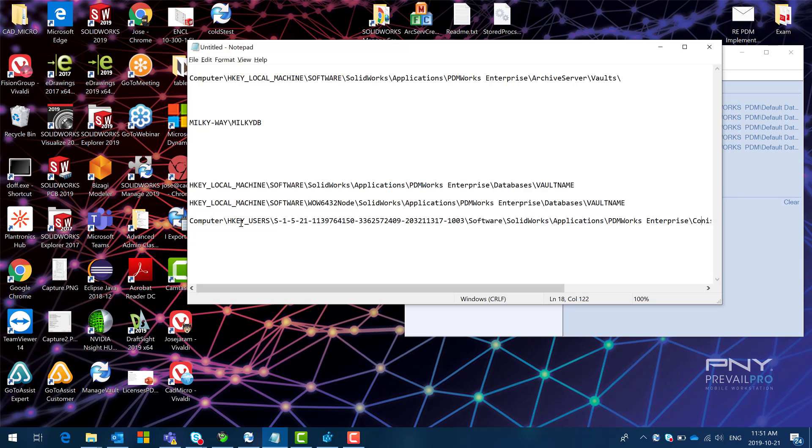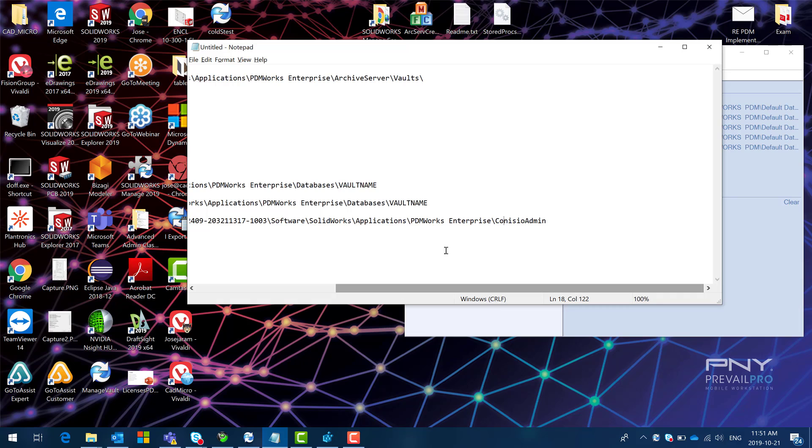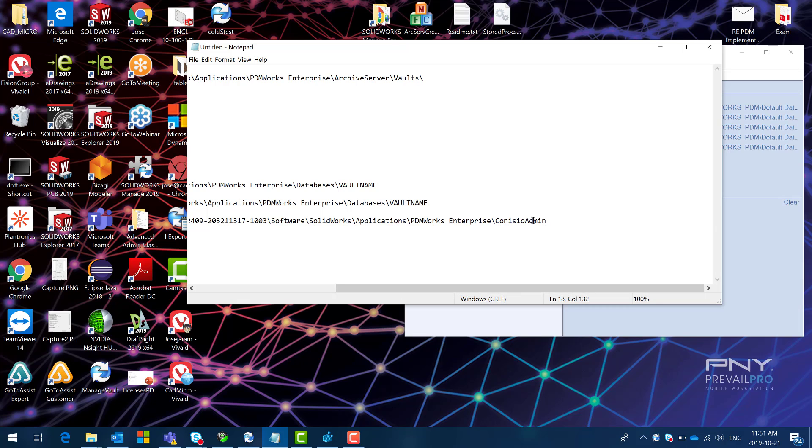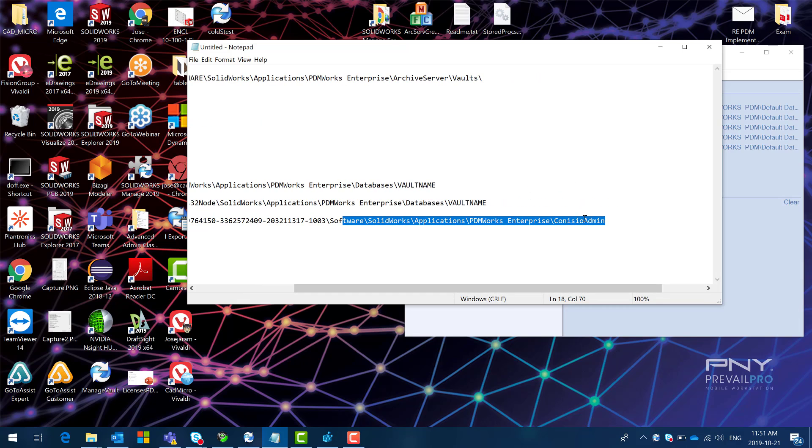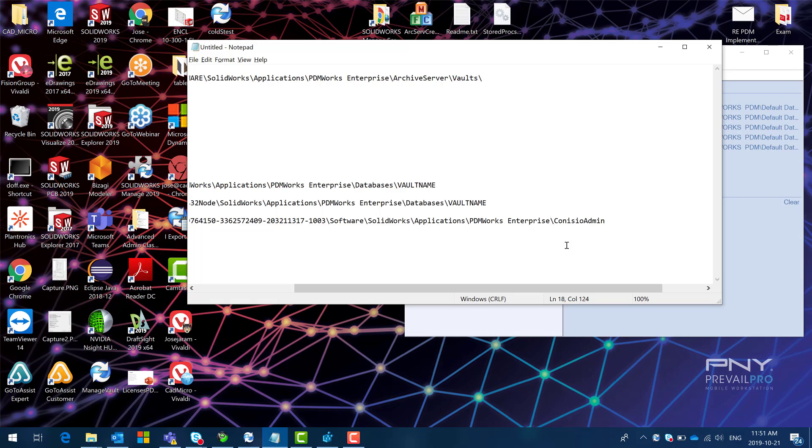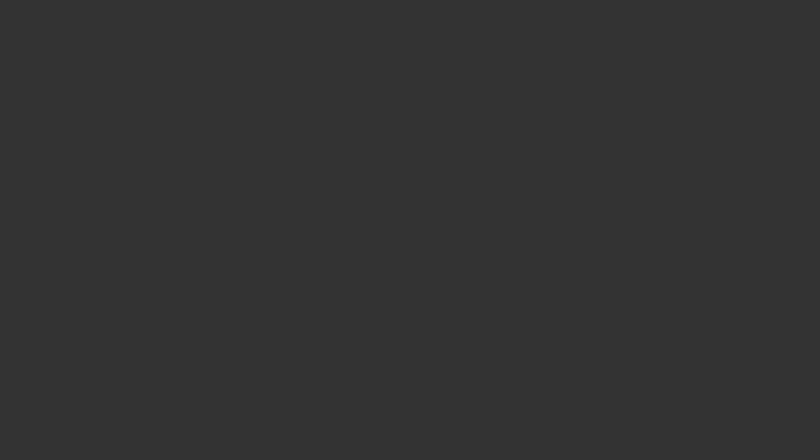In this case what we would have to do is we're going to have to go in there and find the kinesio admin folder and delete that key. We're going to have another tech tip video in order to address this scenario. But for now I'll just leave the keys here.